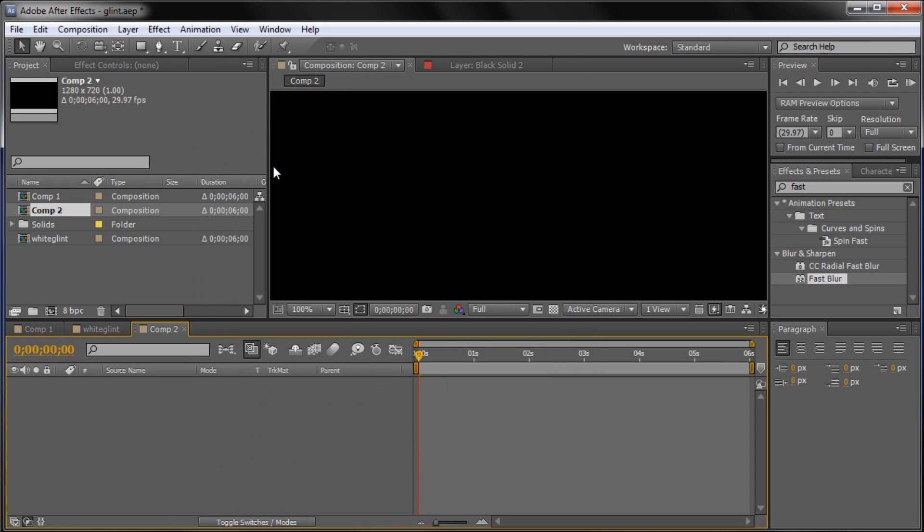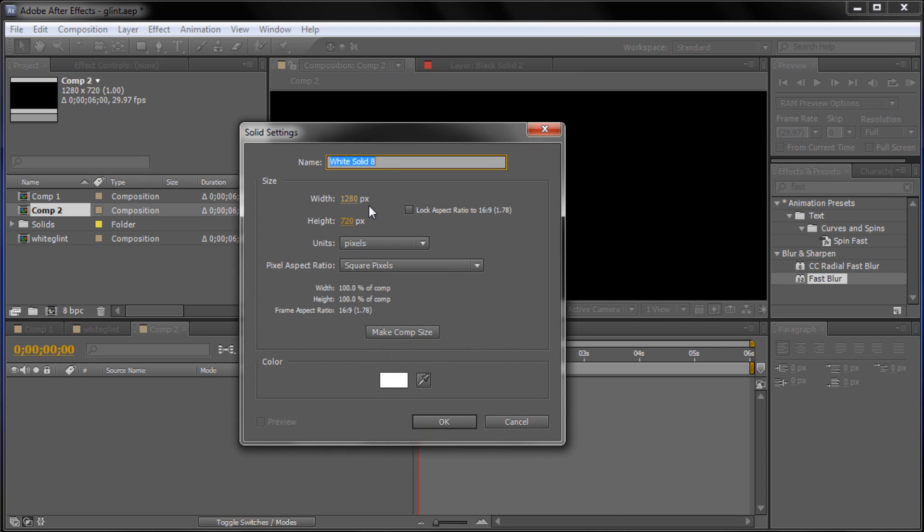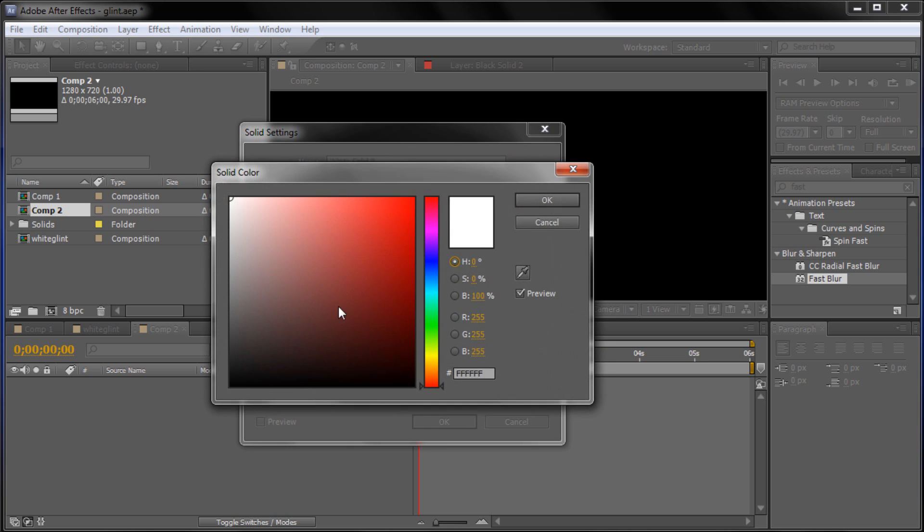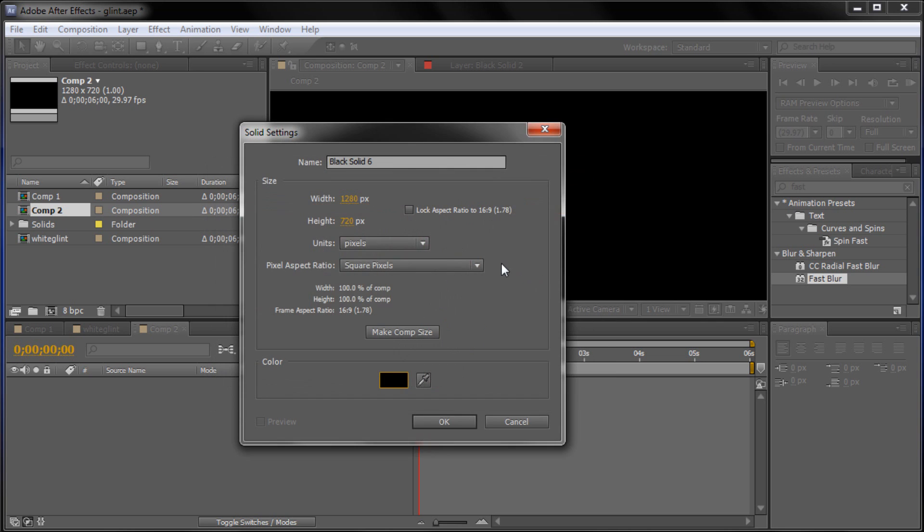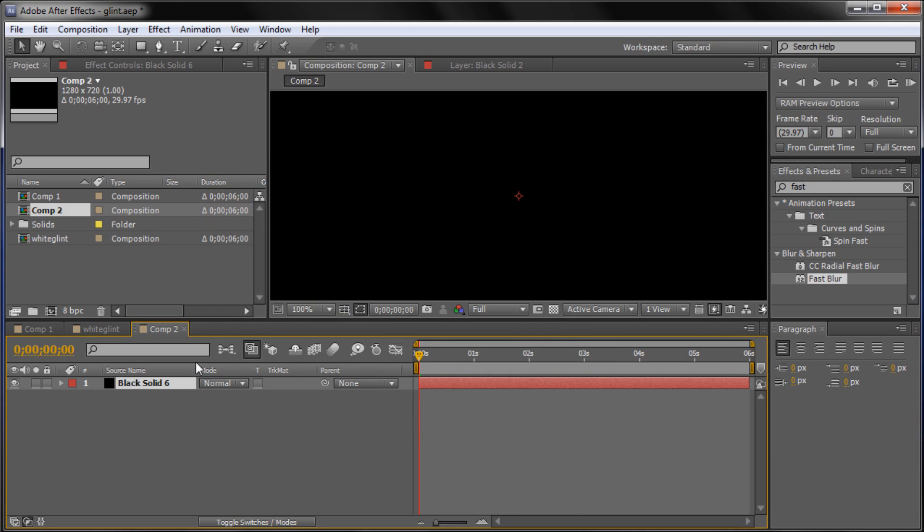So the first thing we're going to do is just create a little background. So we're going to go up to Layer, New, Solid. And we are going to make it 1280x720 or Comp Size. And then we're going to make the color black. And click OK. So now we have our little background for our effect.